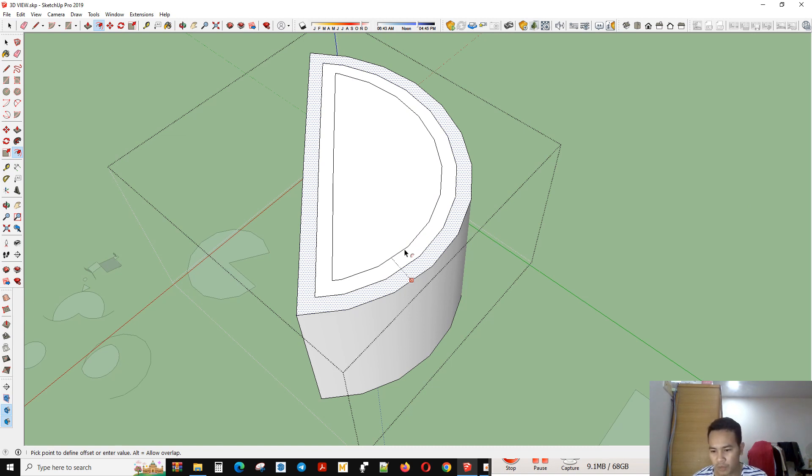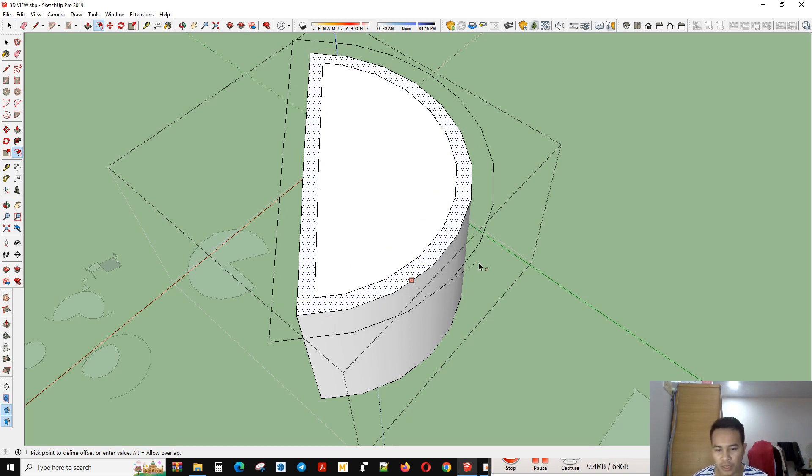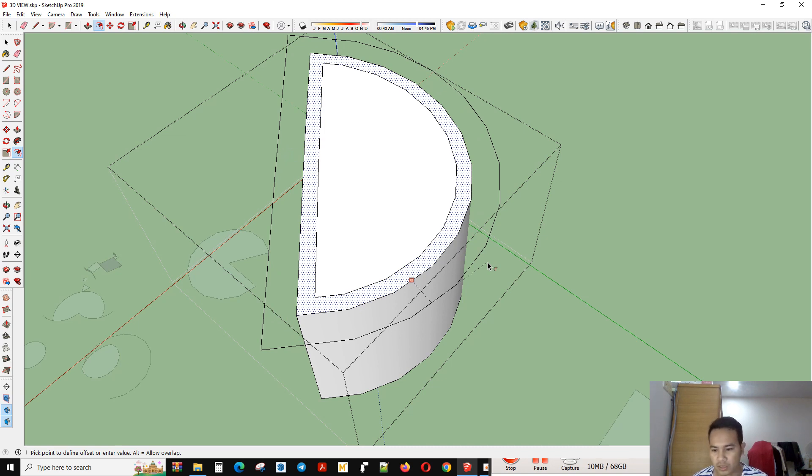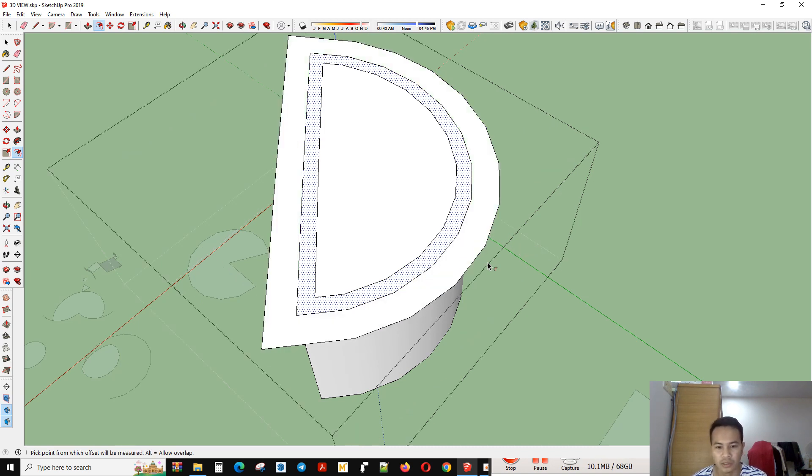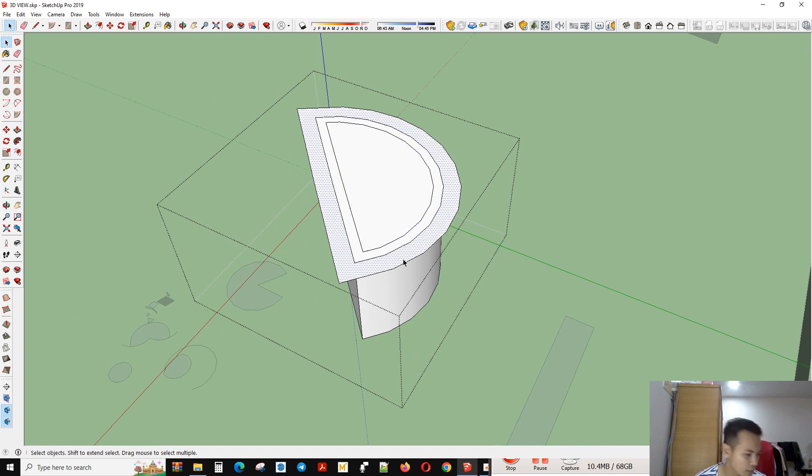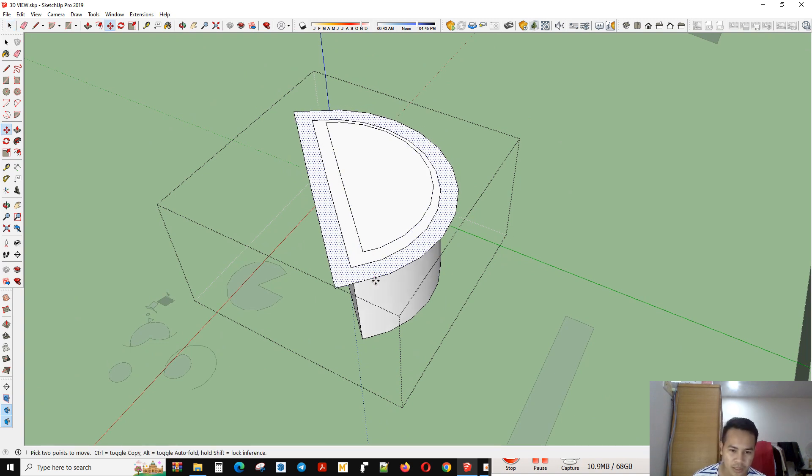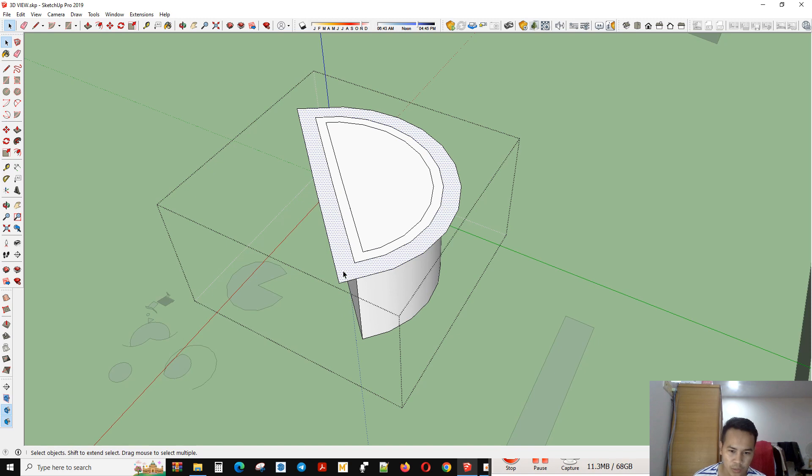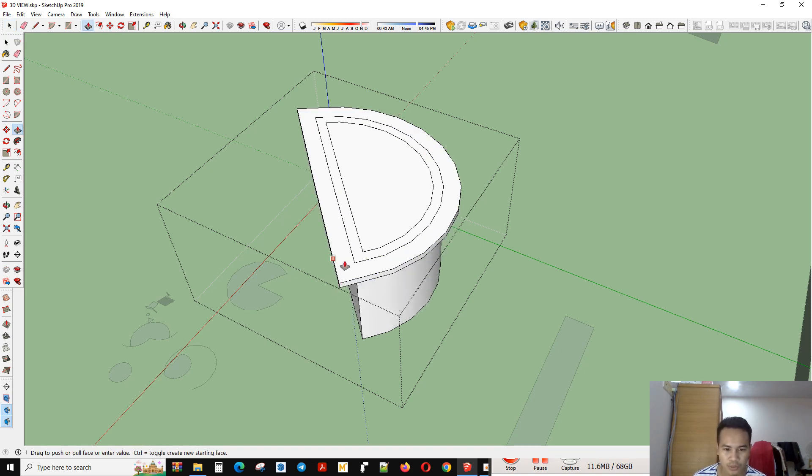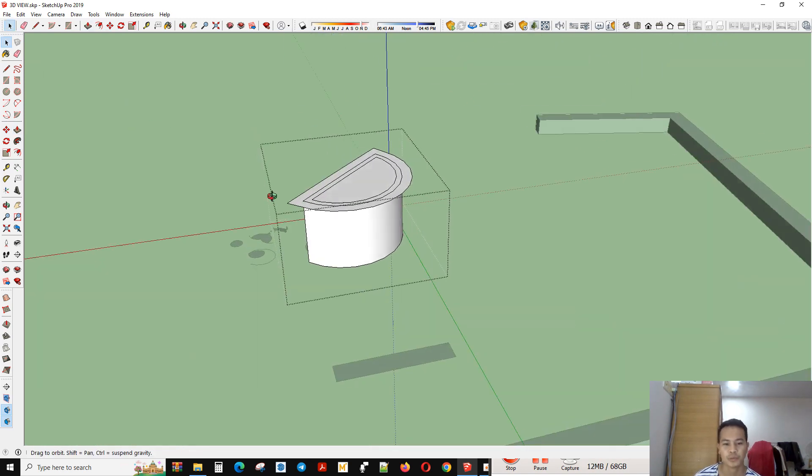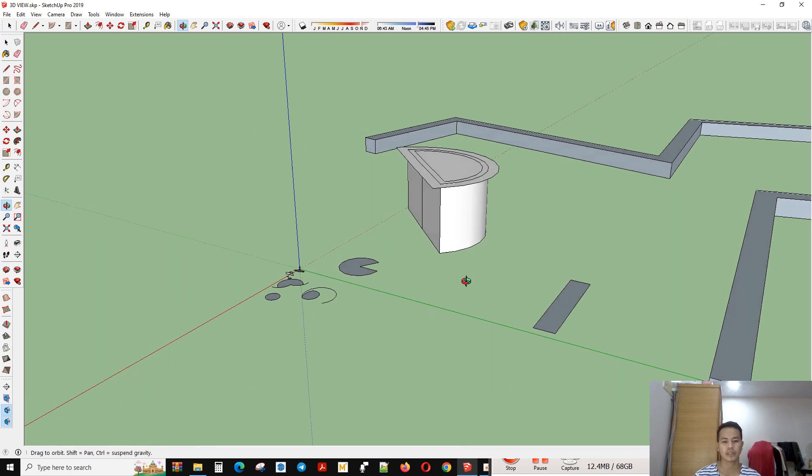For example, I want to offset out for 500 like this, so enter. That's all about offset. You can see, or you can pull it, pull down, pull up. That's the offset tool.